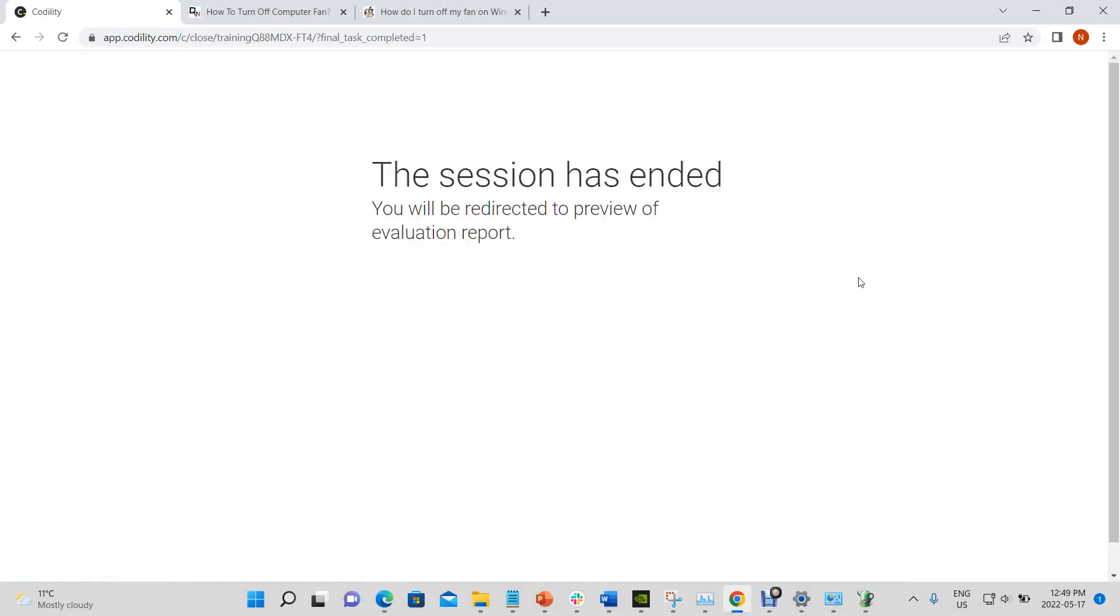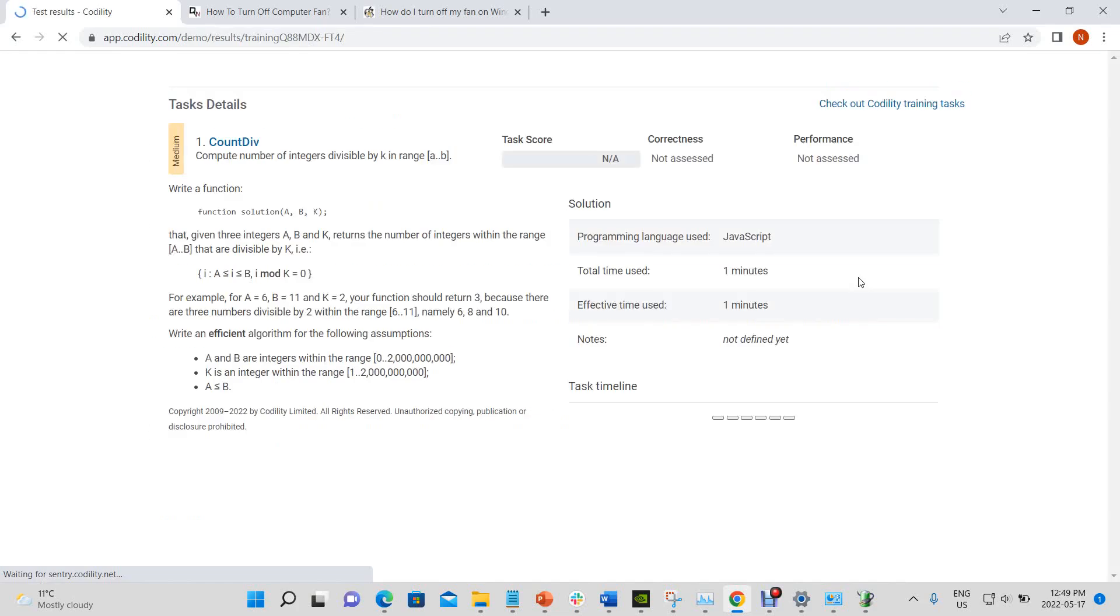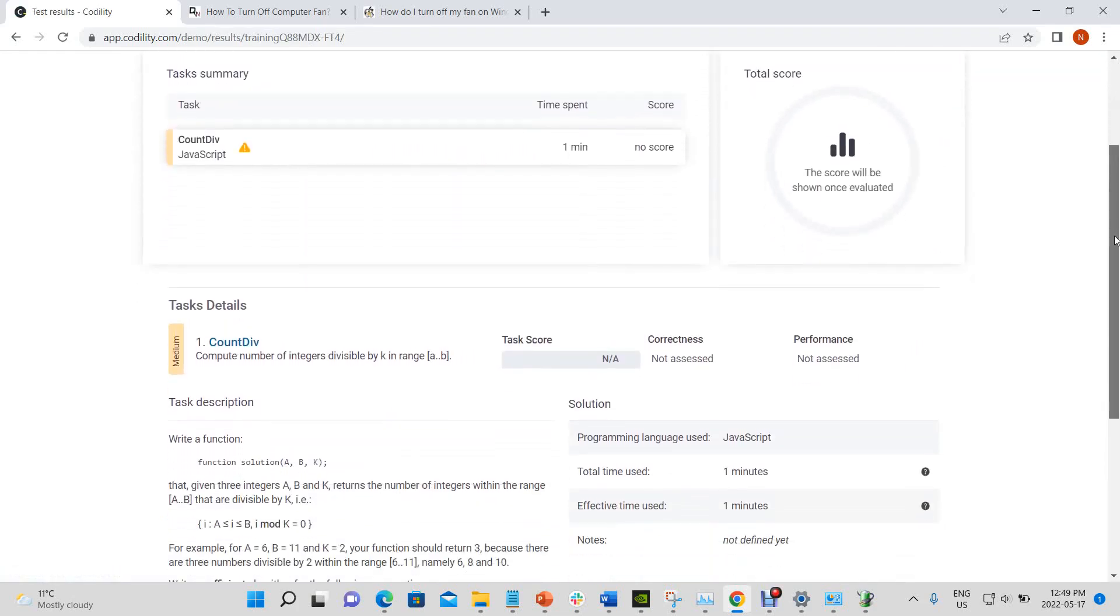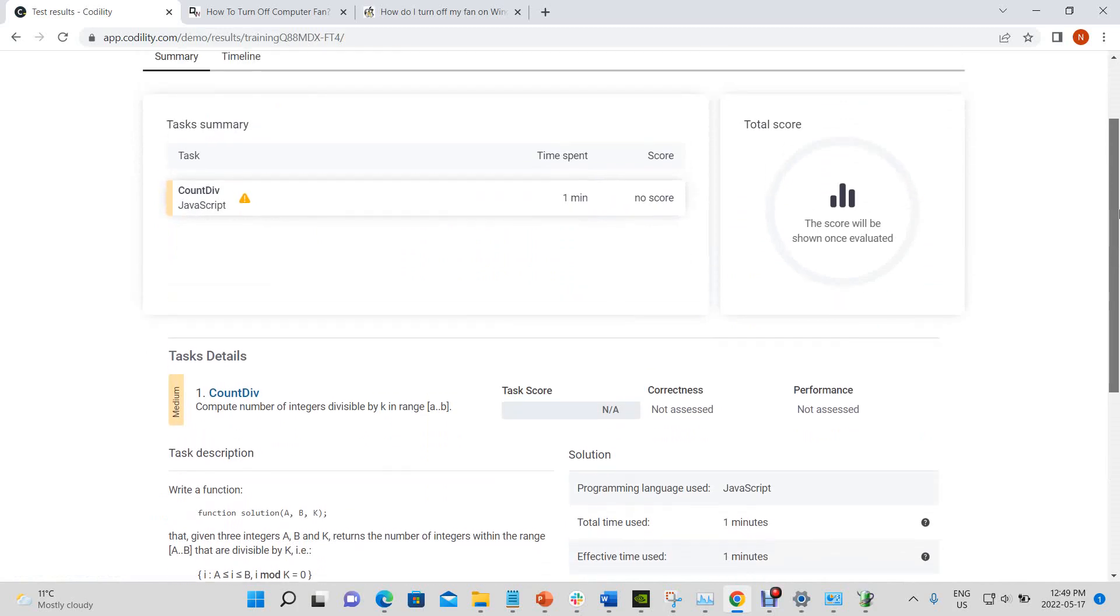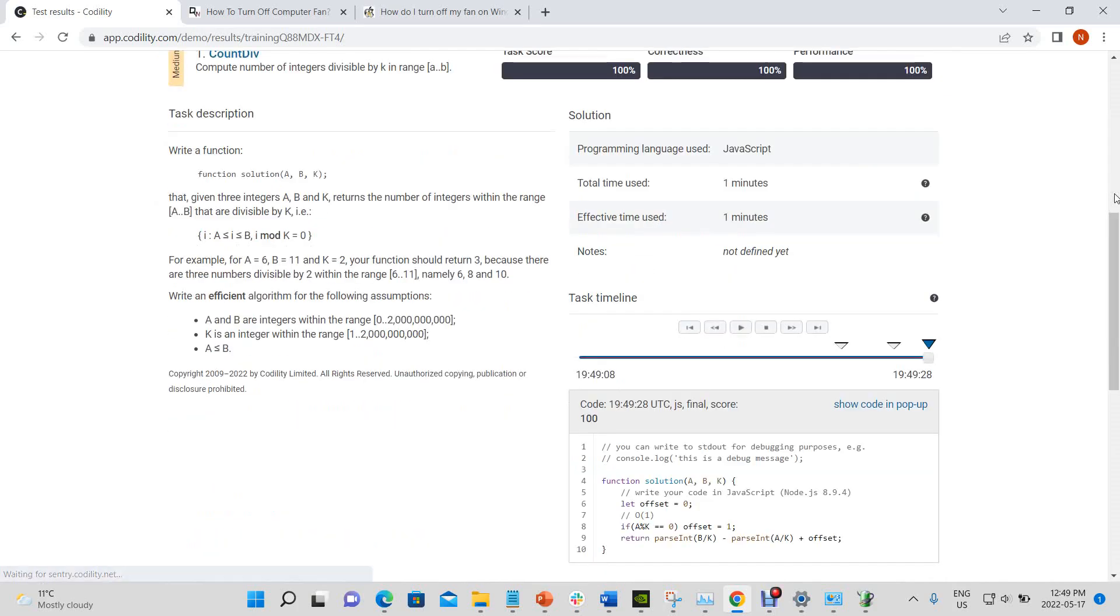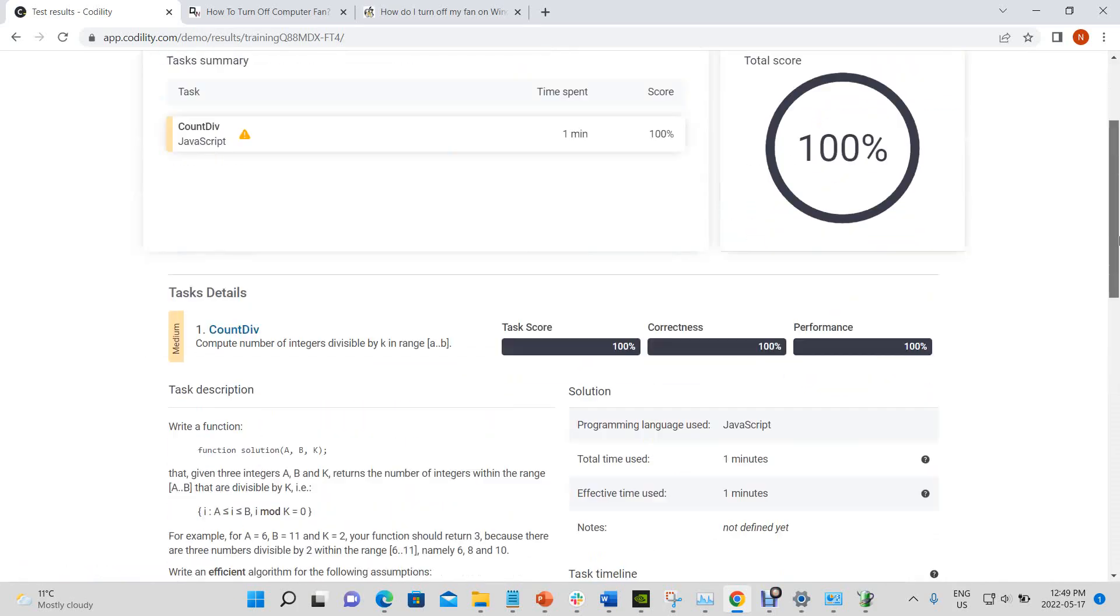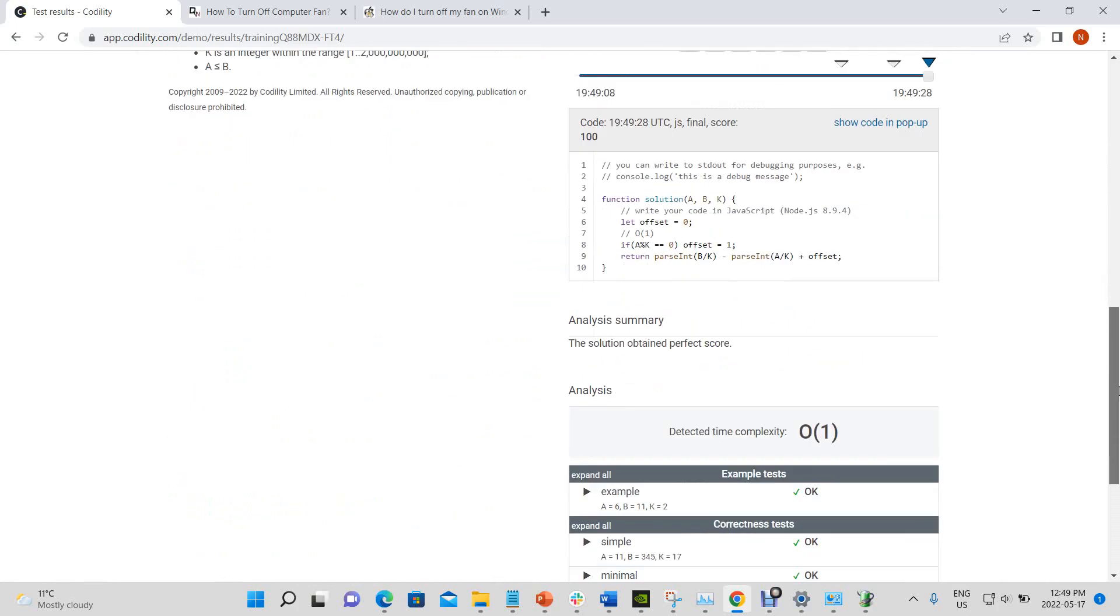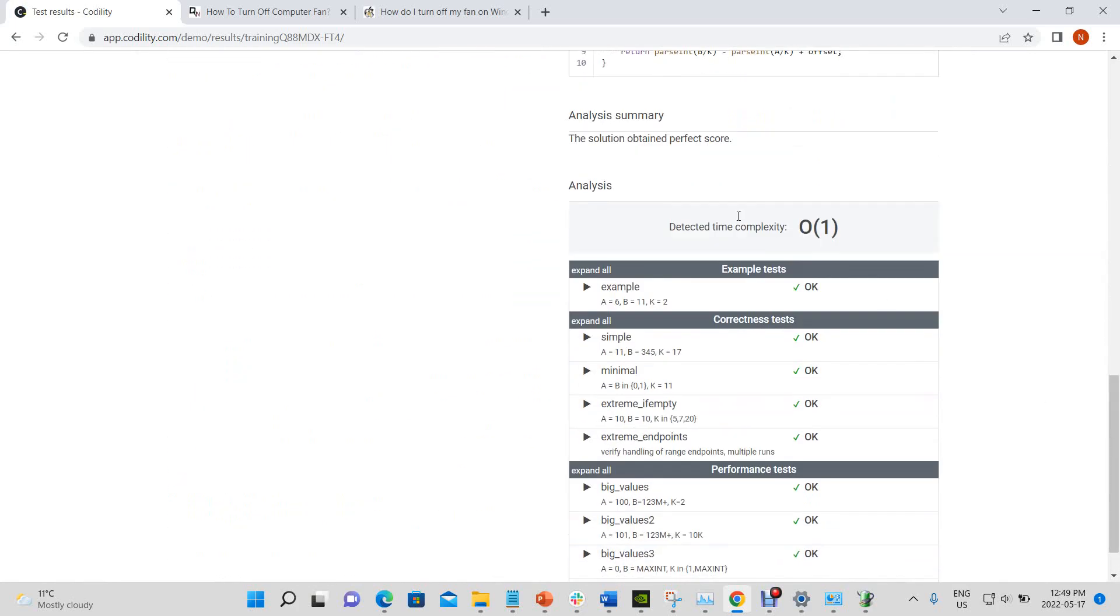Okay. And we used prefix sums in order to optimize our solution. There you go. So now we have correctness 100%, performance 100%, as well as the task score is 100%. And we are detected time complexities all of 1.